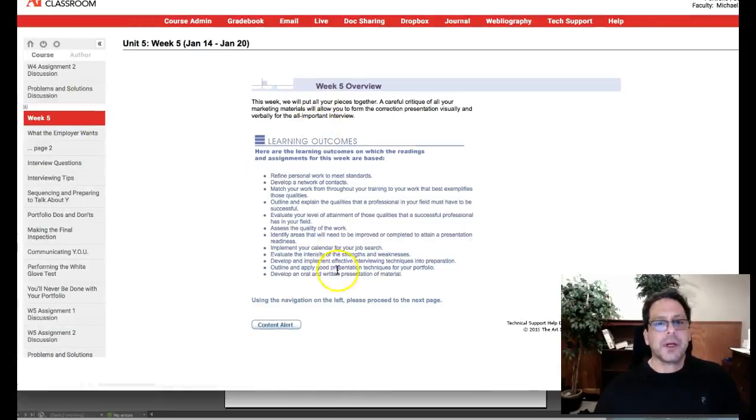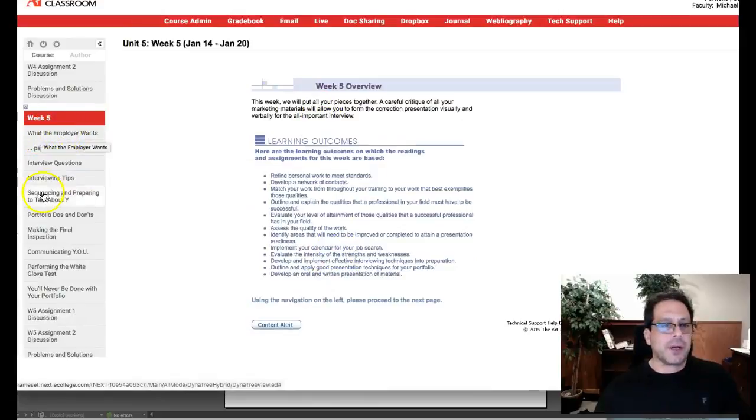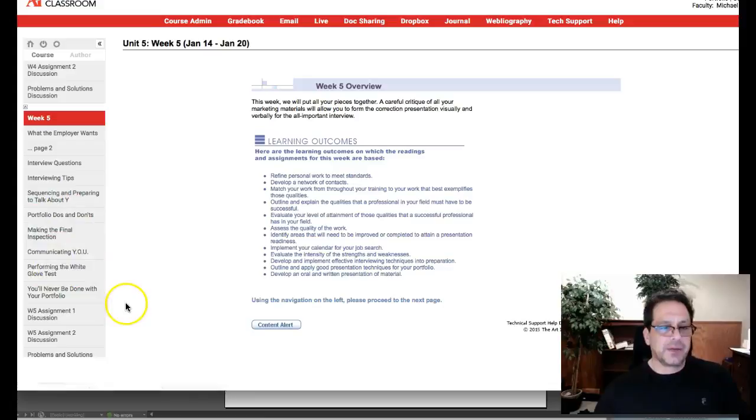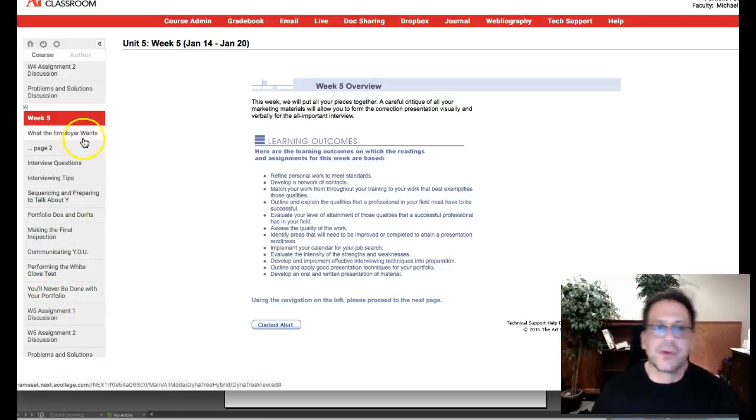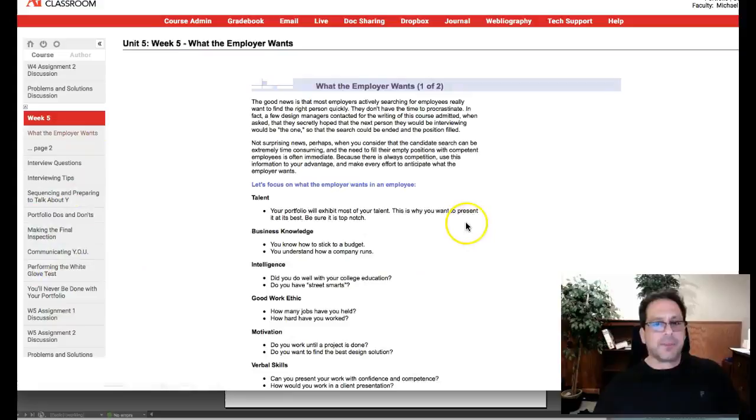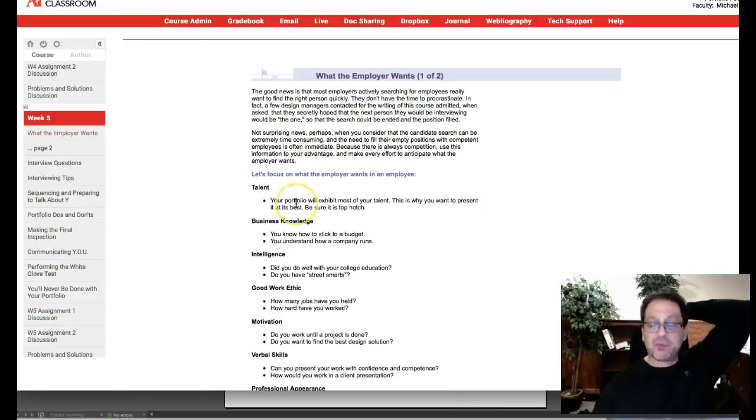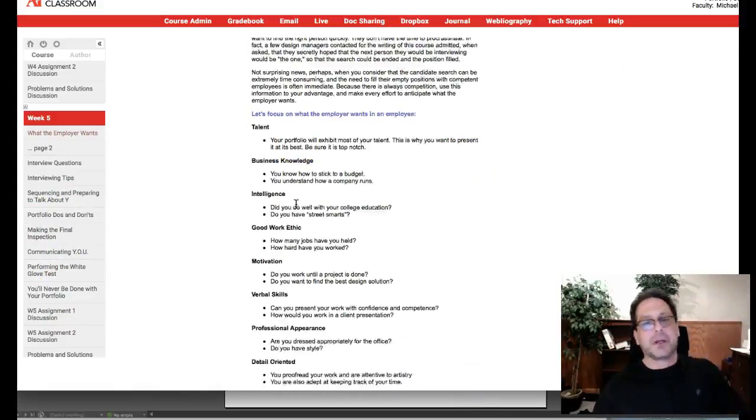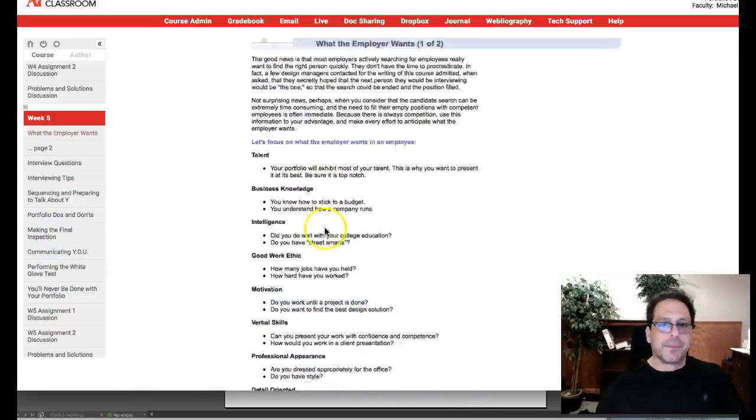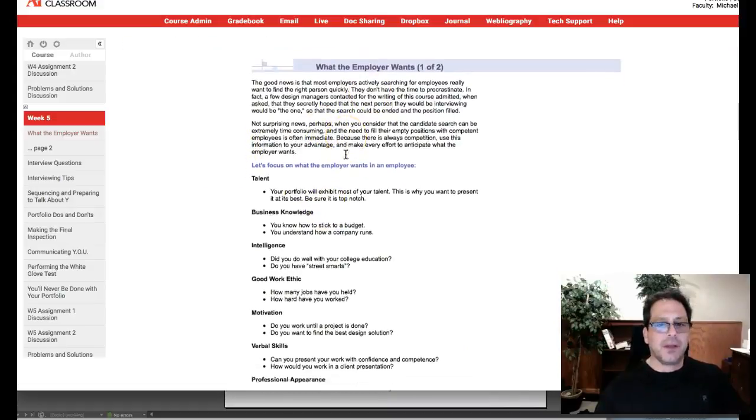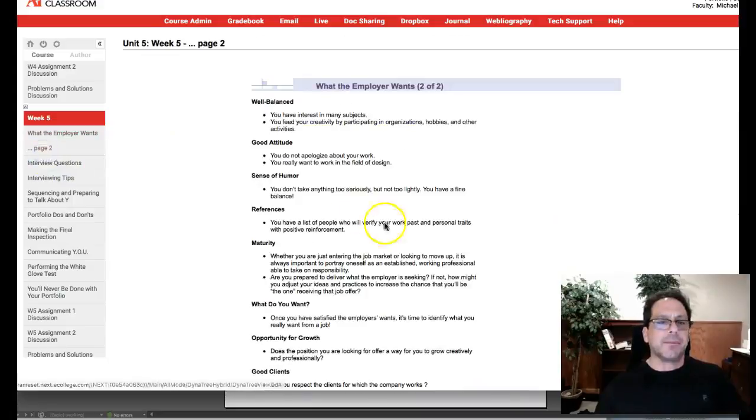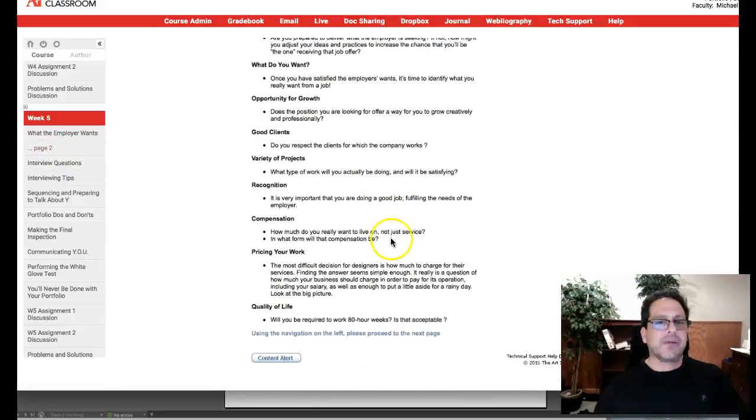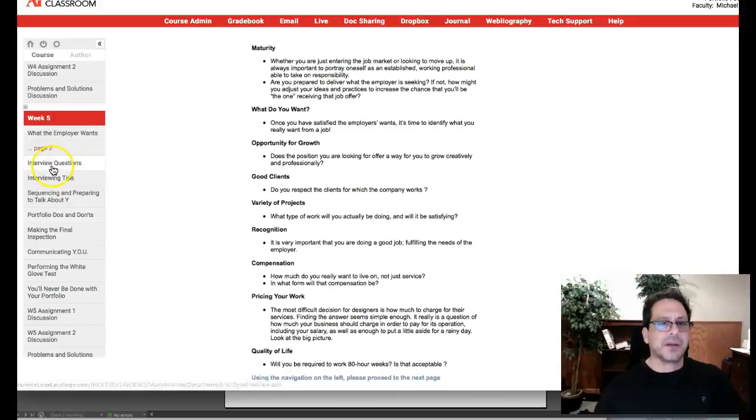Right here I'm in Week 5 to start. Week 5 overview and then from what the employer wants all the way down to community, all the way down to you'll never be done with your portfolio. It's all super important stuff. Especially this right here is written very well as far as what the employer wants. This is pretty candid and just about everything is covered here.